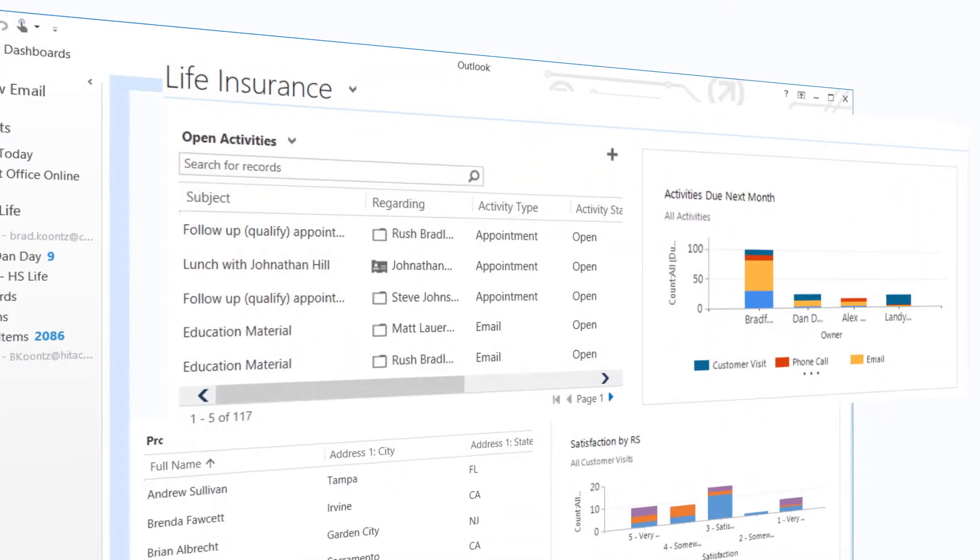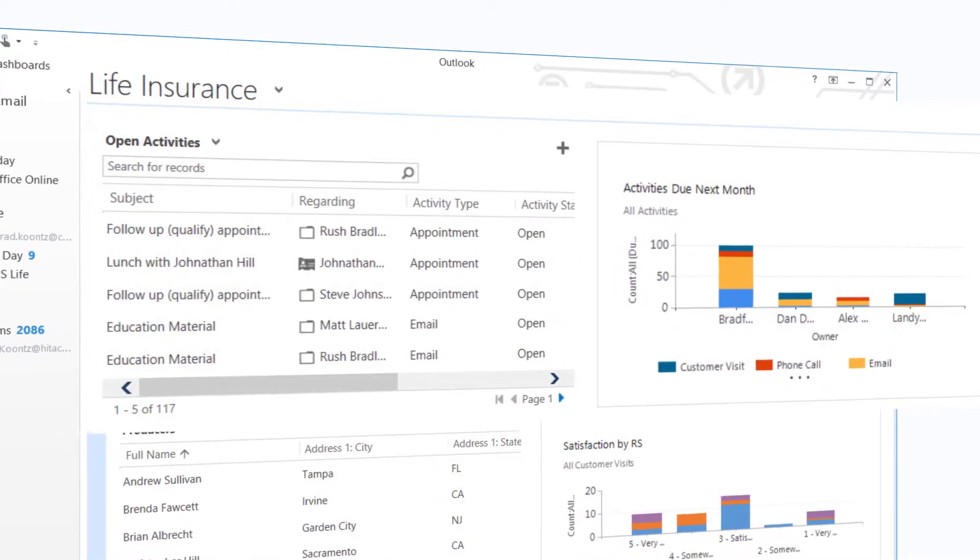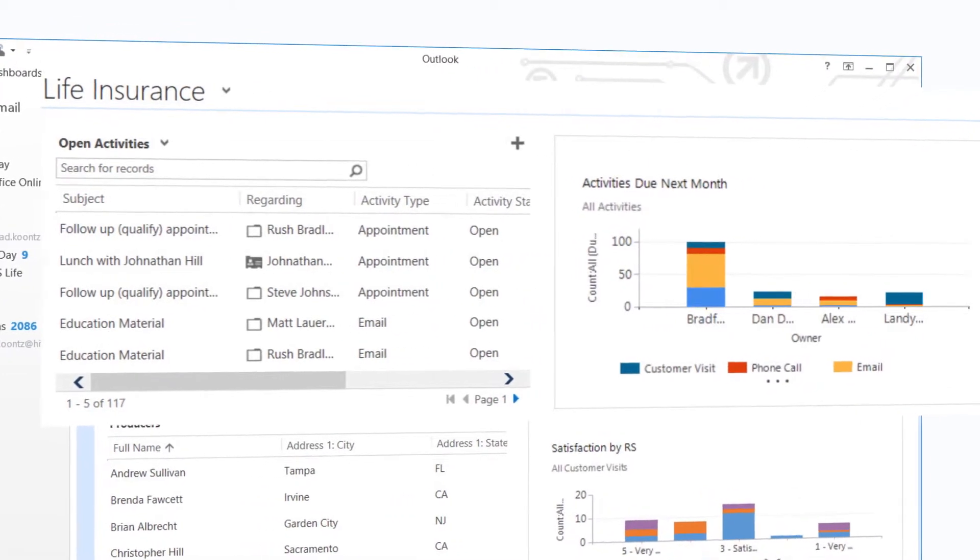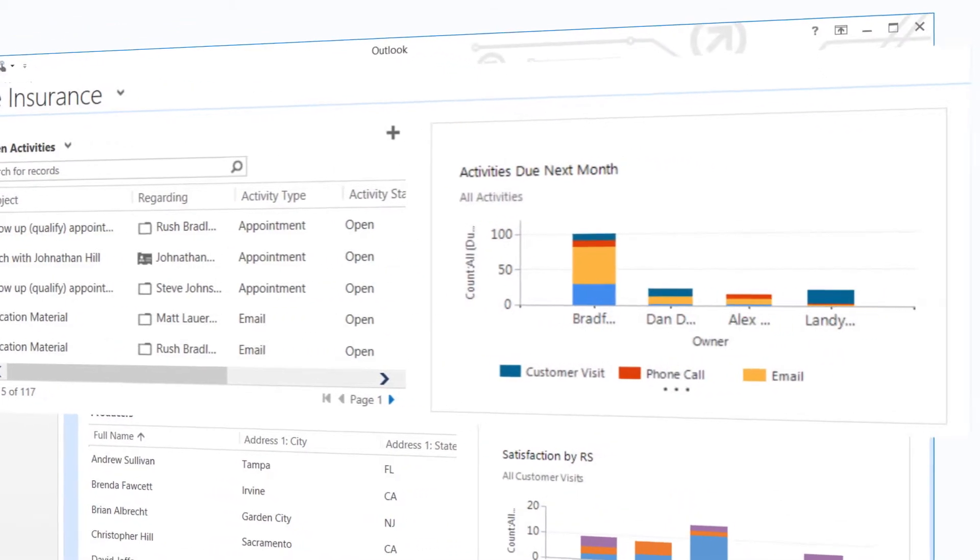I start my day in Outlook. All of today's activities are displayed, along with a scorecard that shows how I'm doing against my goals.